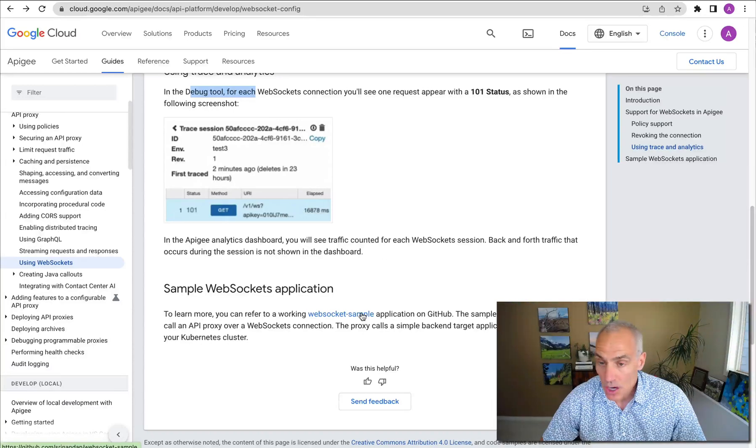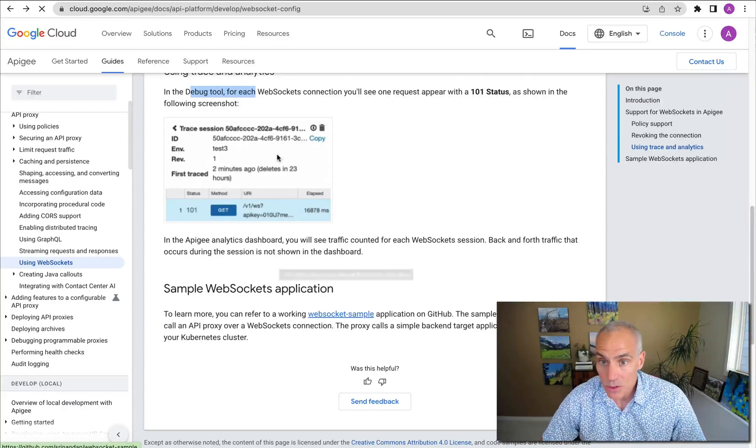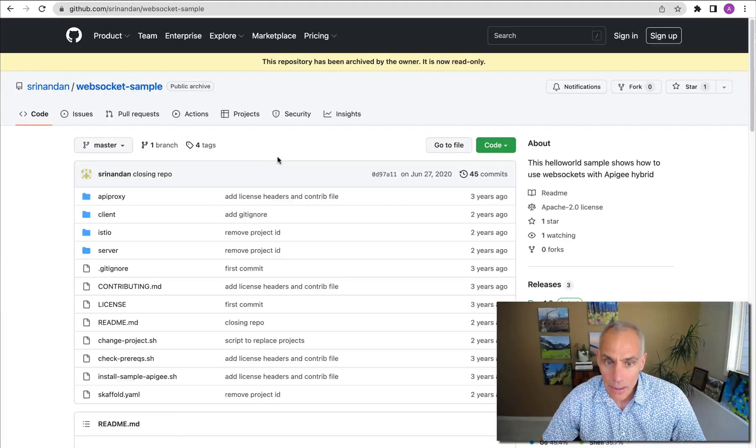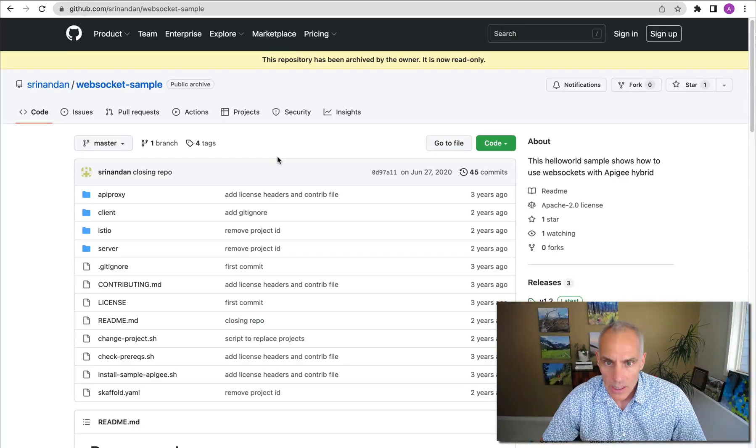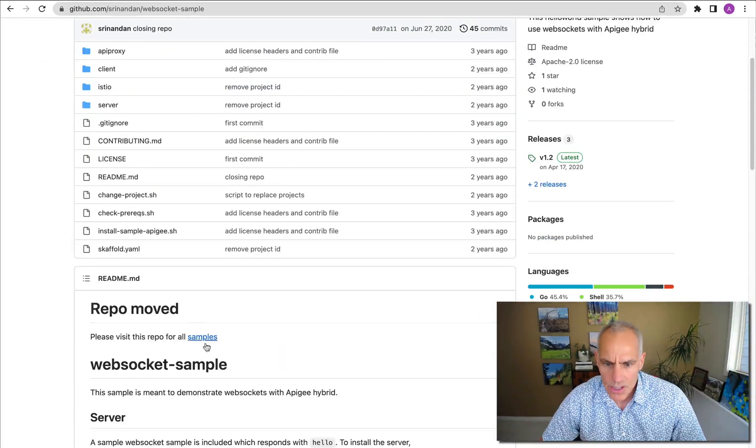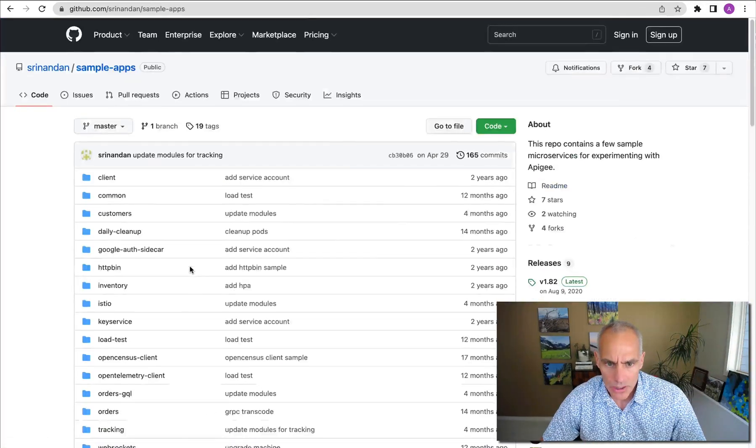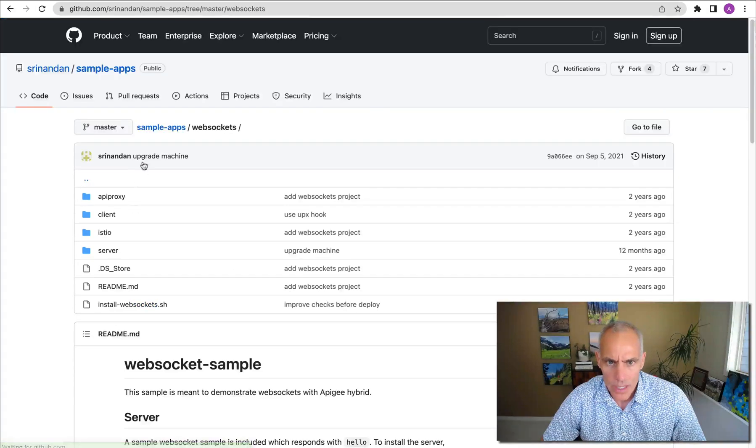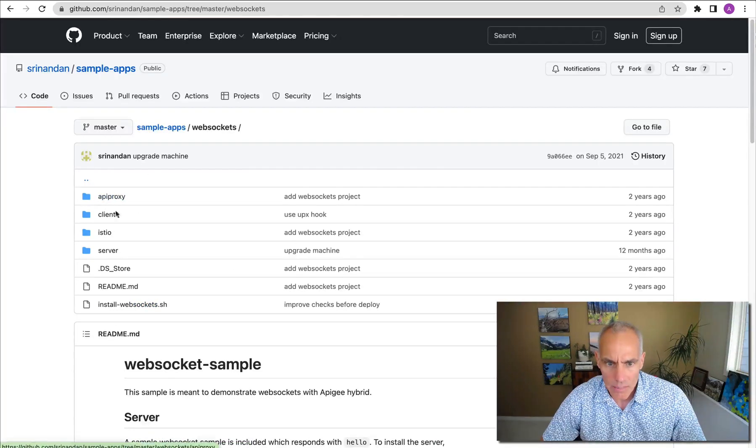The documentation page includes a link to an example in GitHub, which is now read-only. But there is a hyperlink to the current example. And this is something that my colleague put together.